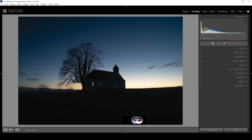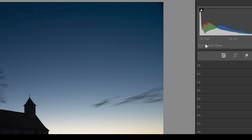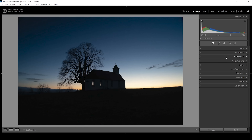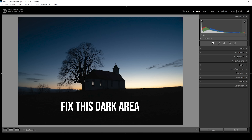Looking at the histogram, we can see this image is heavily underexposed with a lot of clipping in the darkest areas. But the positive thing is there is no clipping in the highlights. That's great because while we can fix underexposure, we cannot restore details from blown-out areas in the highlights.